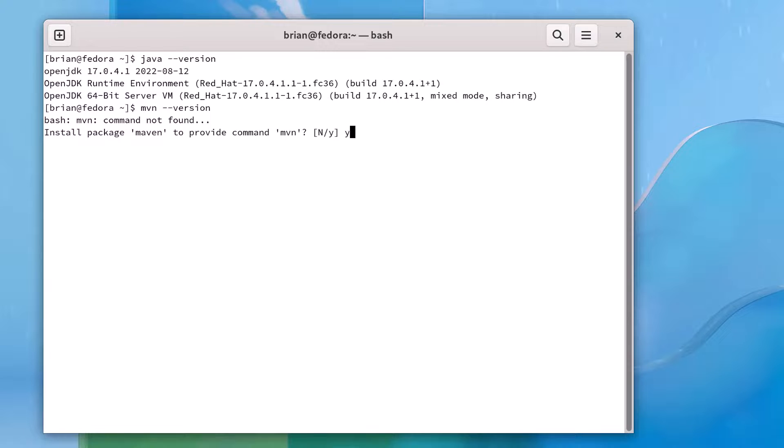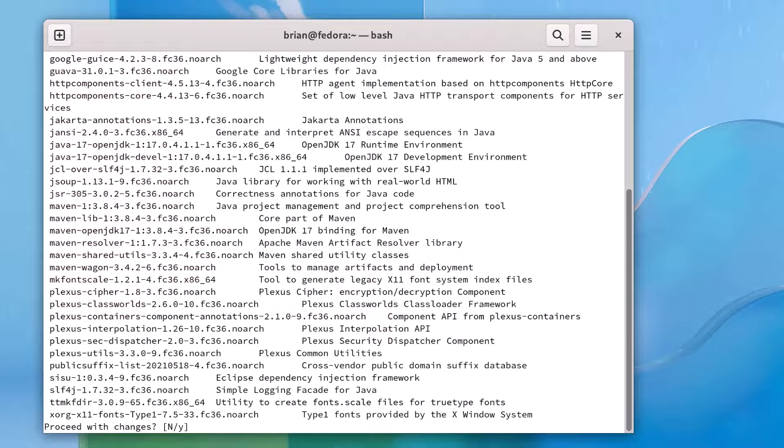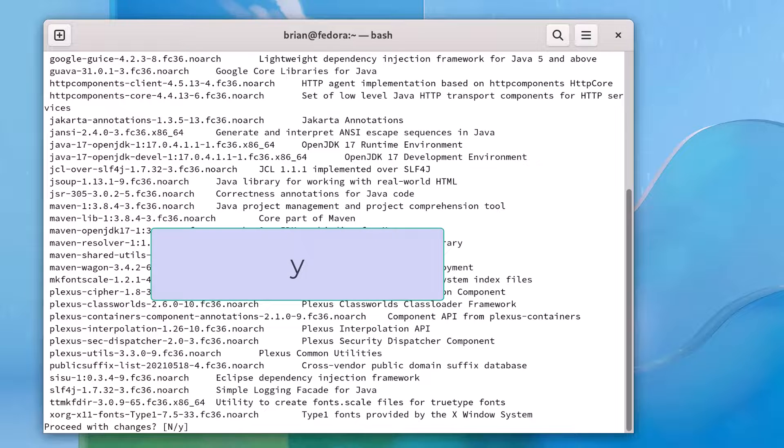Because I have admin rights on this machine, I'm able to install Maven this way. We answer yes to the prompt, and the download of the appropriate packages begins. The system will then tell us what changes will be made. Let's answer yes, and the changes will be made,